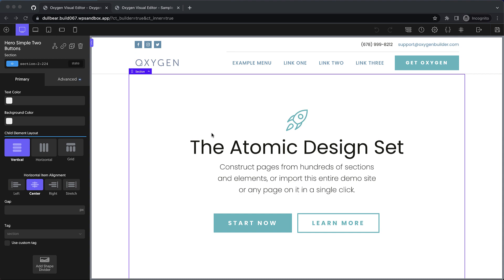The first feature I want to talk about is cross-site copy and paste. Previously we introduced a simple copy and paste that allows you to copy and paste elements and entire sections across different pages on your site.